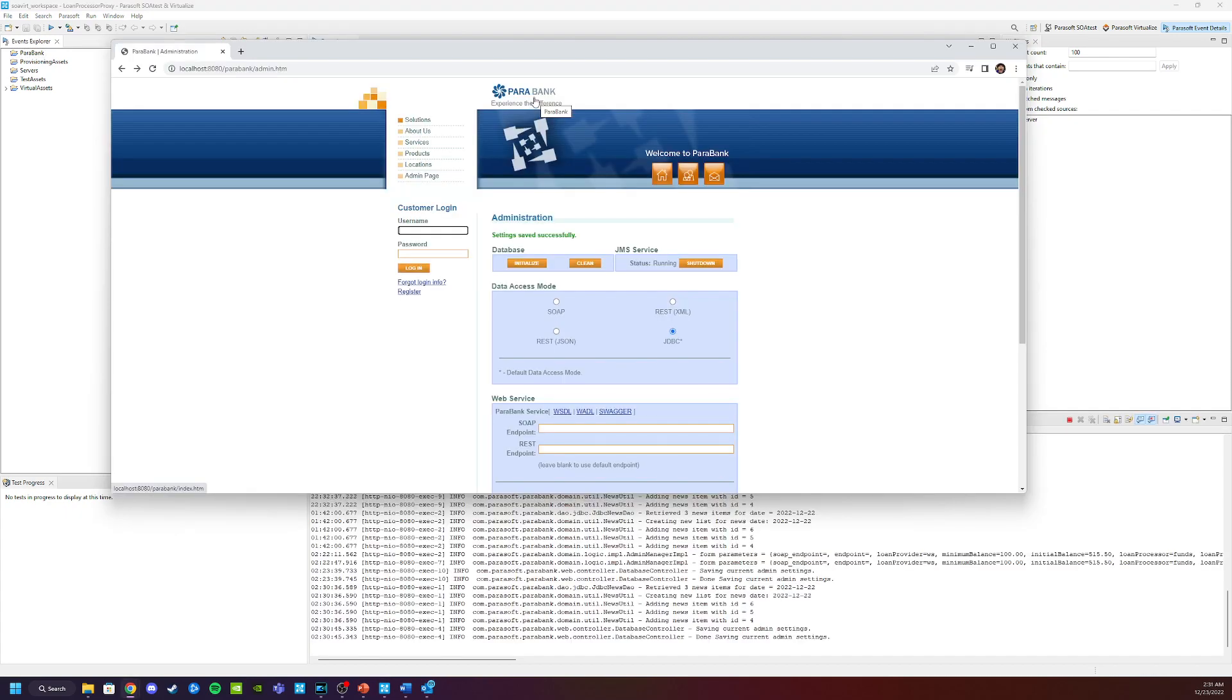So to exercise this third-party service, we need to apply for a loan since this is a loan processing service. So we're going to go back into our Parabank demo app.